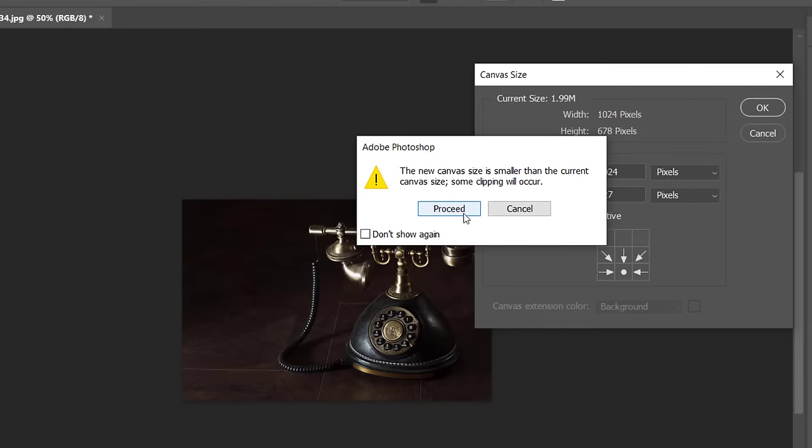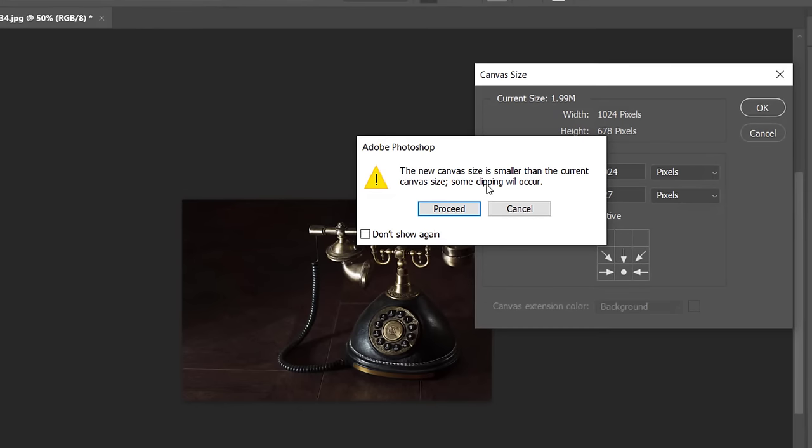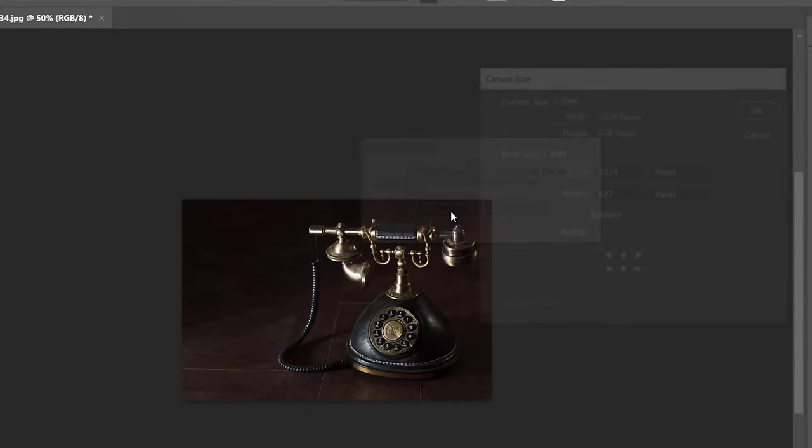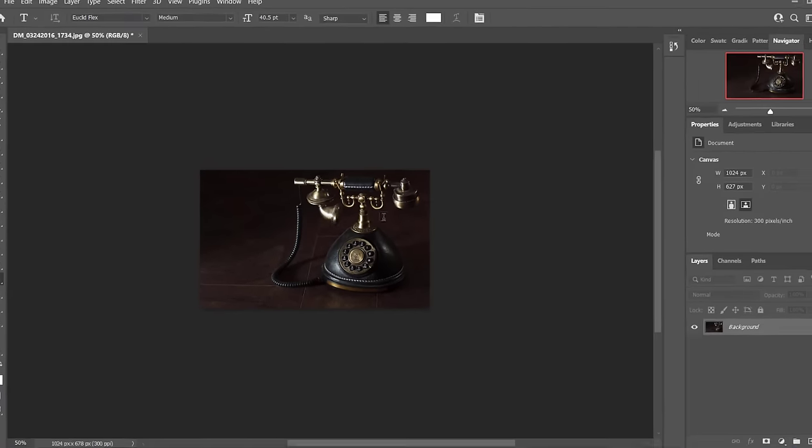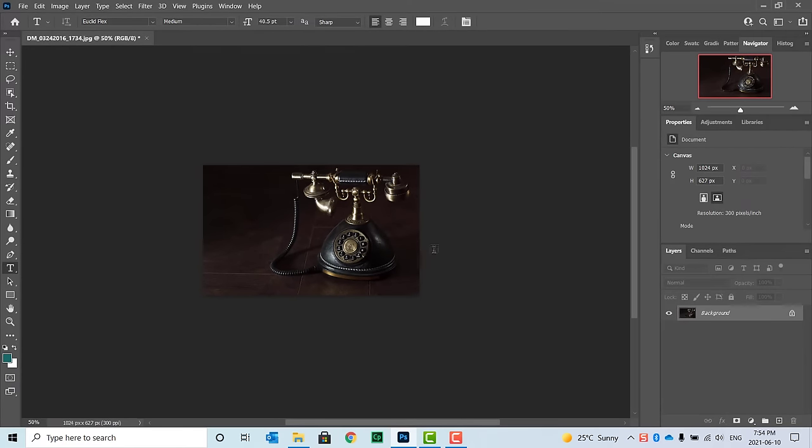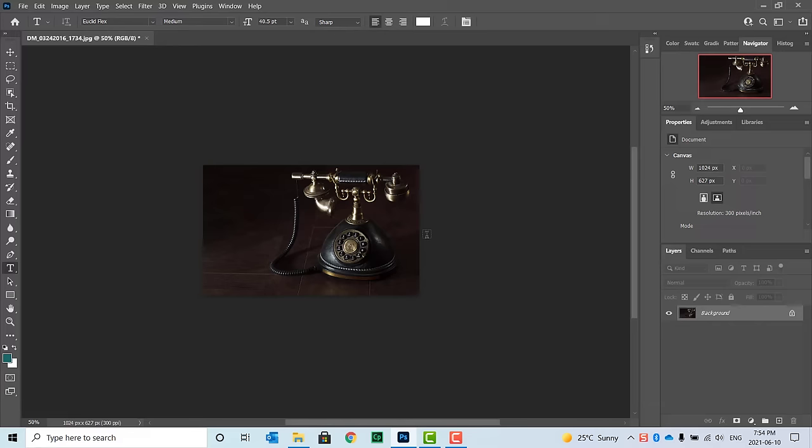It'll clip a little bit. You'll see this warning: 'The new canvas size is smaller than your current canvas size. Some clipping will occur.' We know that, so we're going to go ahead and proceed. It cut a little bit off the top there. Perfect. This will fit perfectly fine on my project.